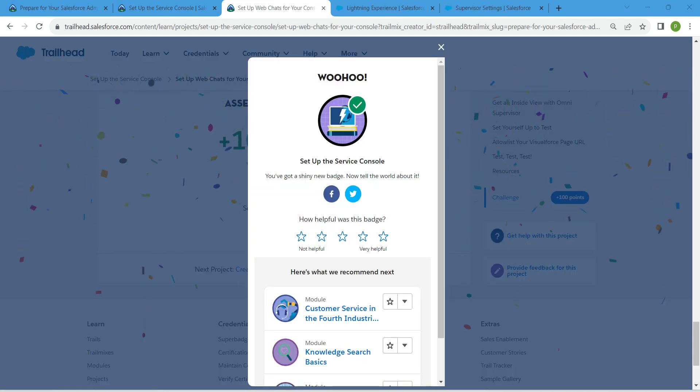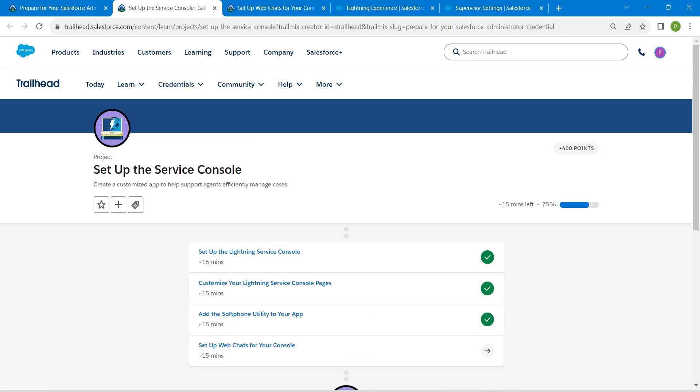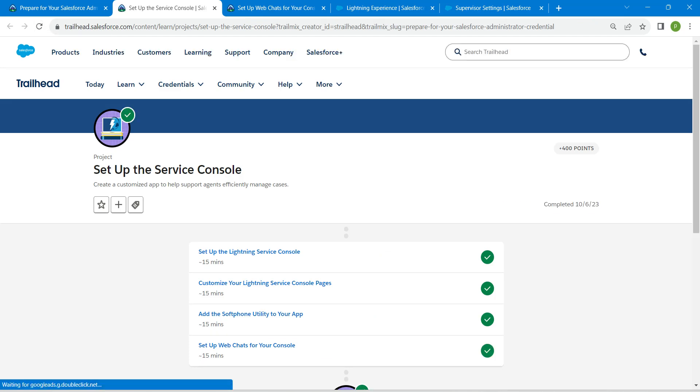Yeah guys, we have successfully completed all these four challenges. If you find this video useful, do subscribe to our channel and see you all on the next video. Until then, bye bye.